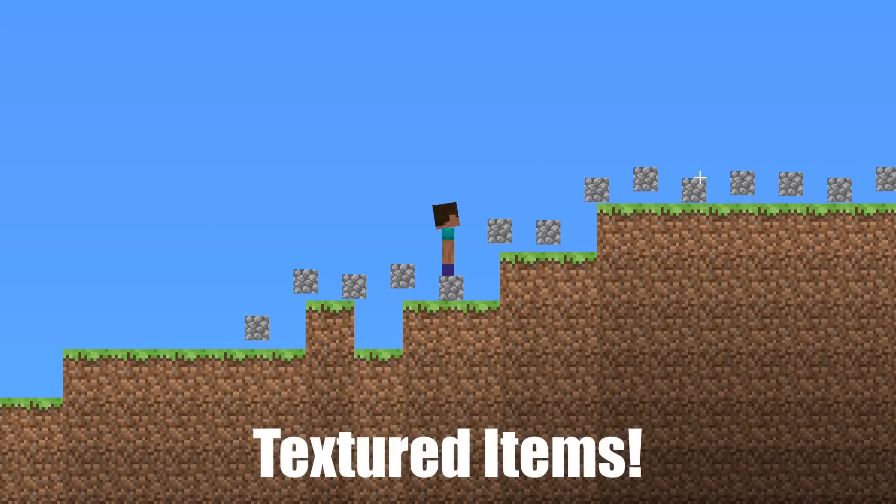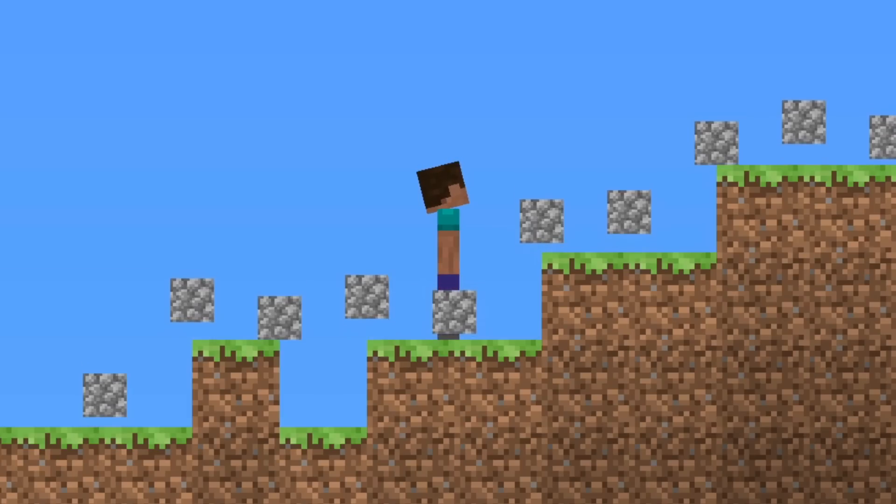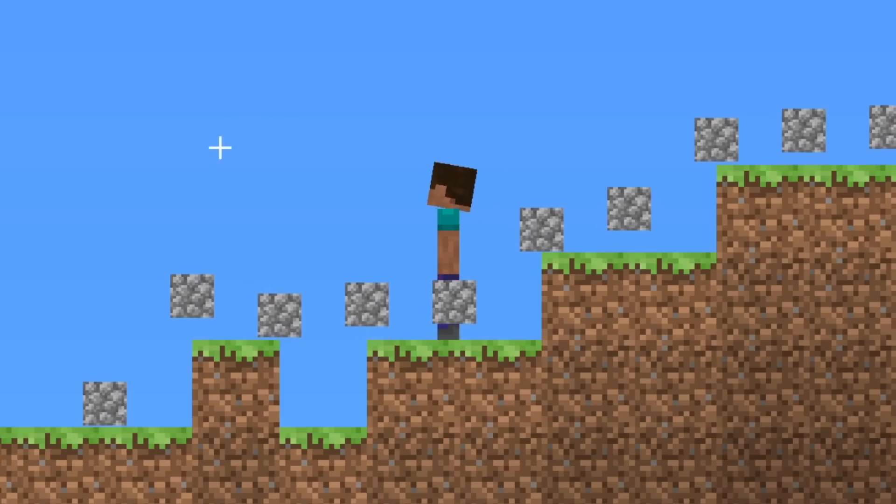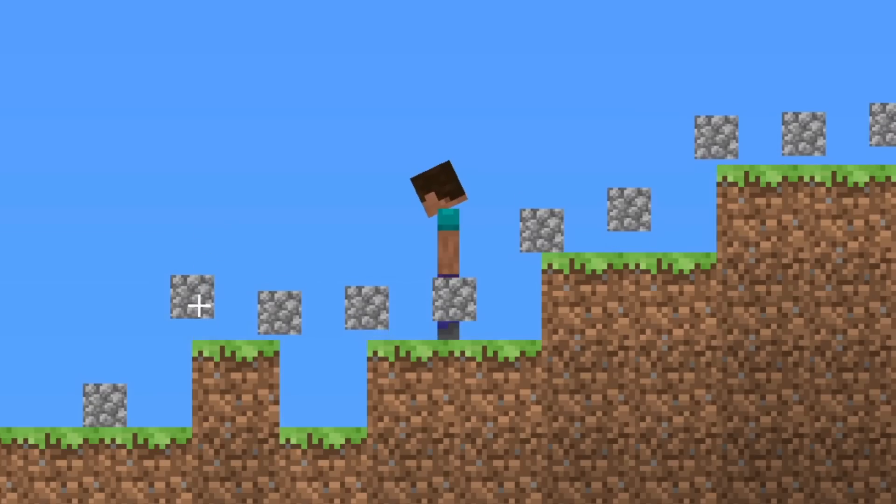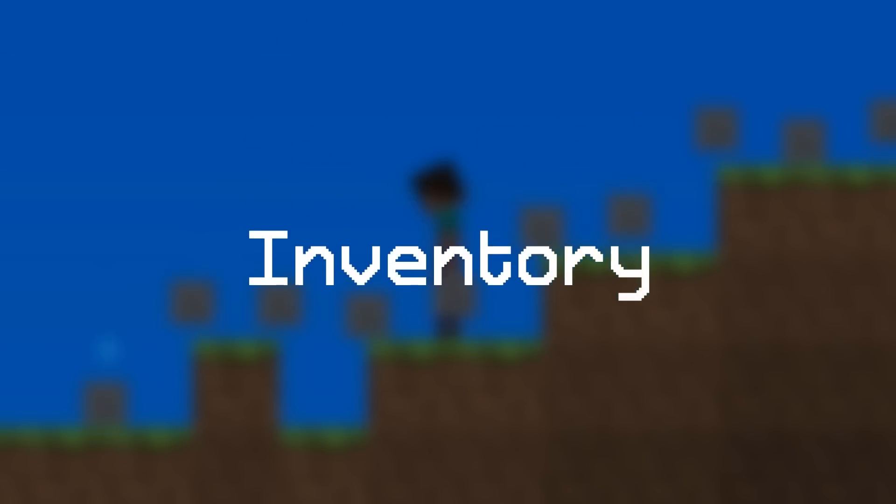So I created a system where the items can use the block and wall texture atlases as a source for their textures, as well as a new texture atlas that we will get to in a bit. But the result of all of this is textured items. But I can't pick up any of them yet, so it's time to segue into the next thing that needs to be added, which is the inventory.